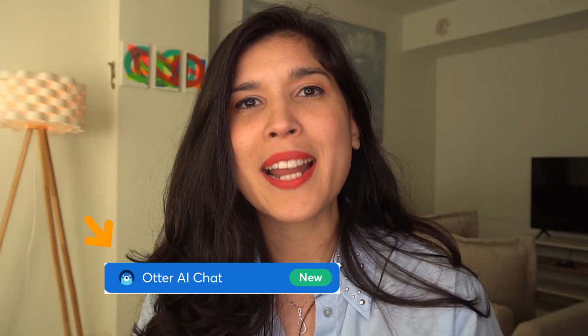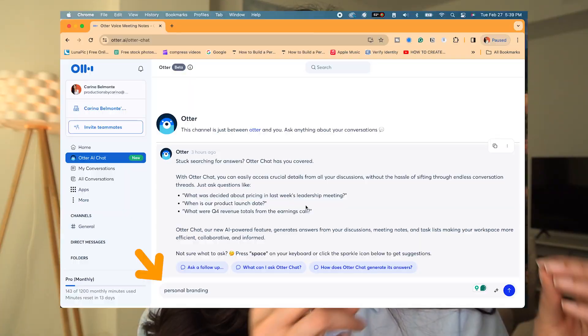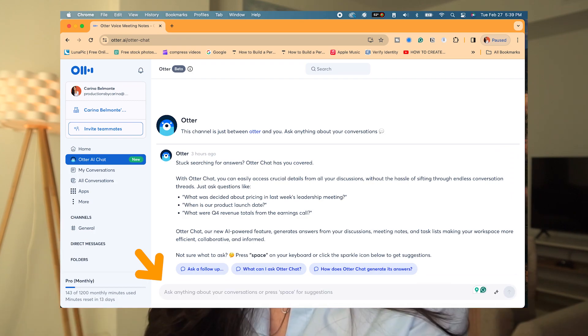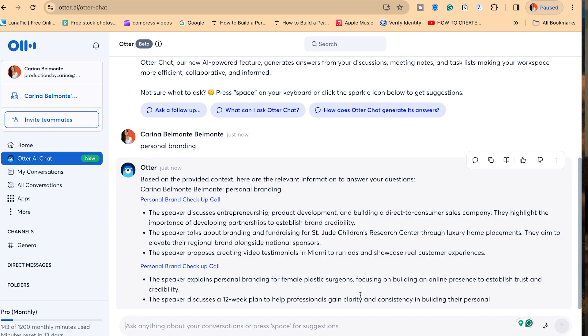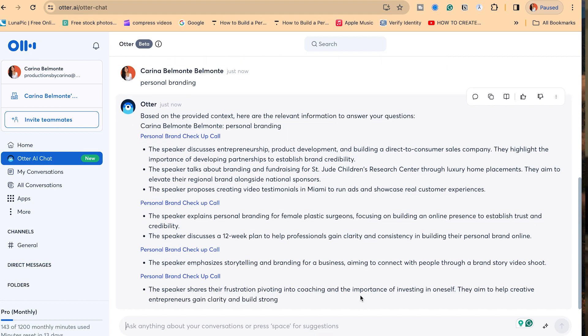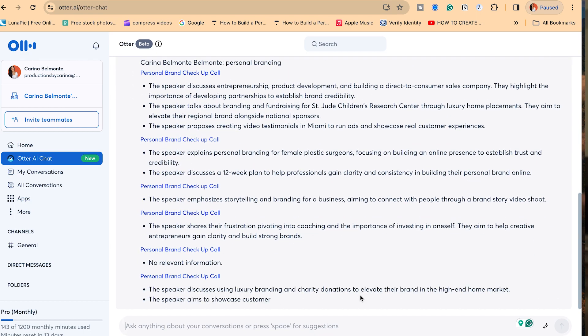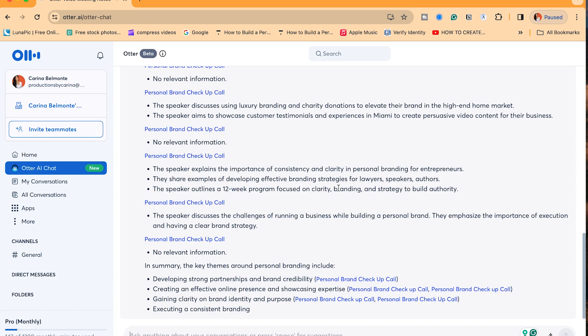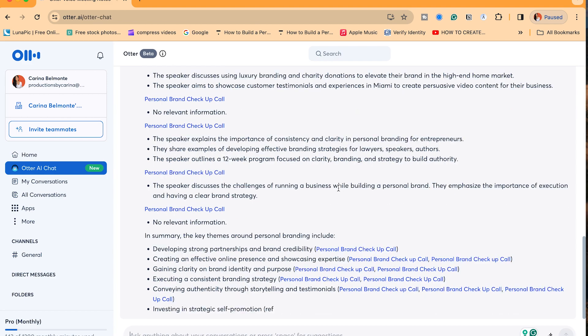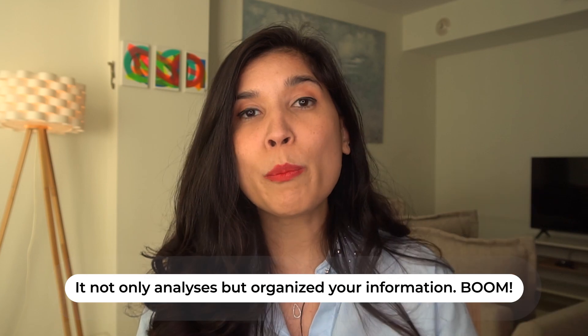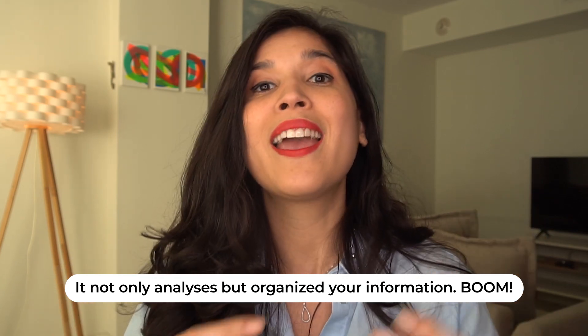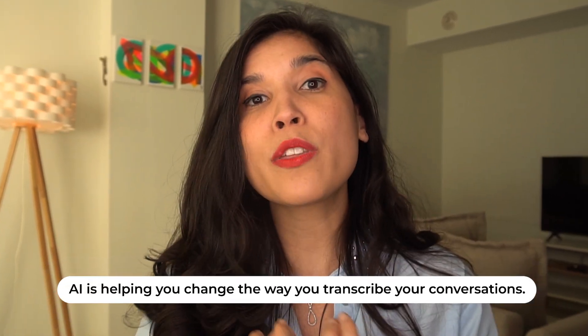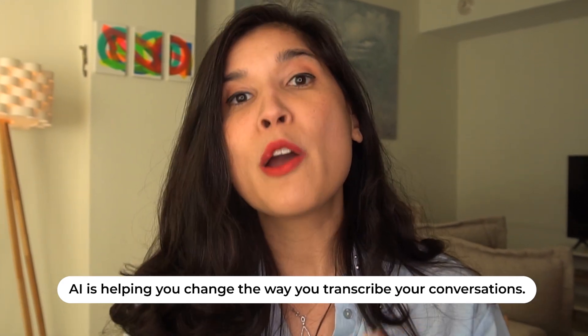Go to Otter AI Chat and type that word or phrase you're looking for in any of your previous conversations. It's going to give you a summary of how many times it was said and in what conversations that question or word was mentioned. It's going to tell you which speaker said it the most, and then give you a summary of the top key moments that word was mentioned and why it matters — which means AI is analyzing your conversations and making a summary from the transcription that Otter AI did.